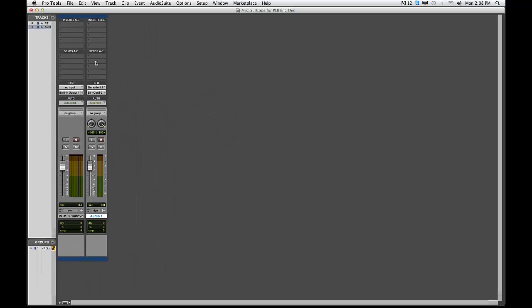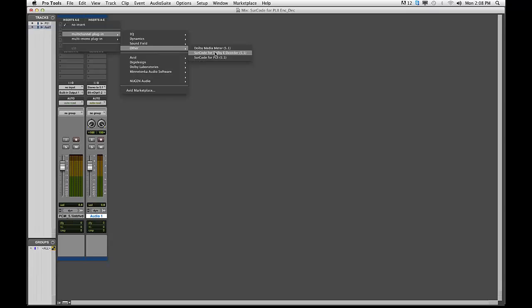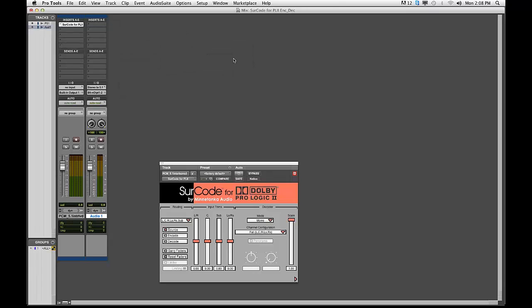Instantiate an instance of the Circle for Pro Logic 2 plugin on the track containing your 5.1 material. Under Inserts, go Multi-Channel Plugin, Other, Circle for PL2 5.1. Open the Circle for PL2 plugin located on the 5.1 audio track.